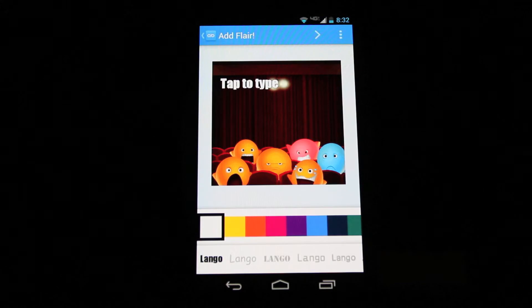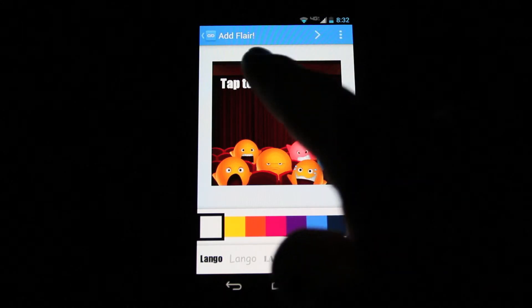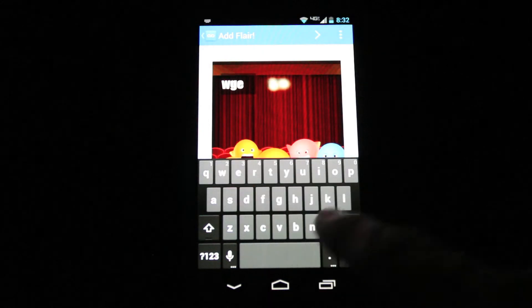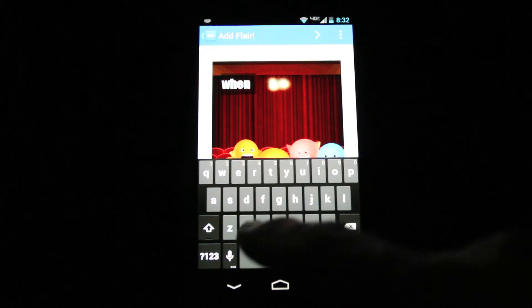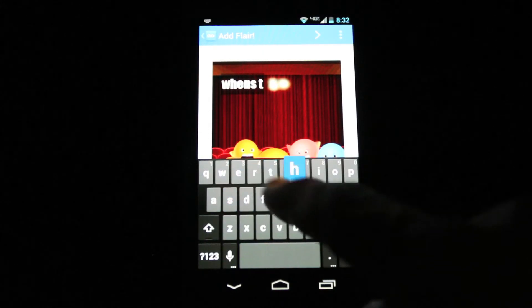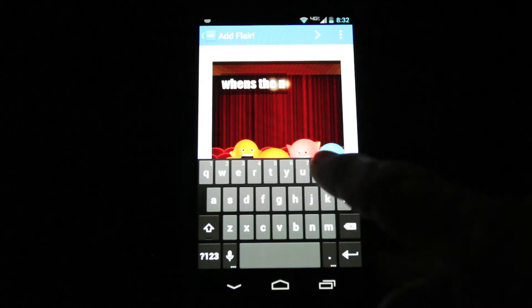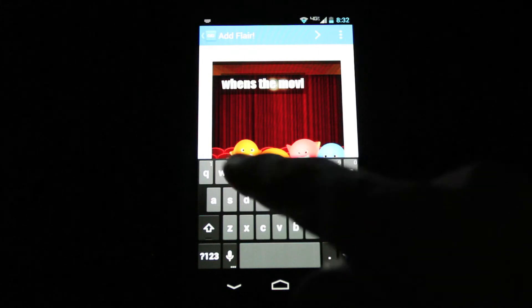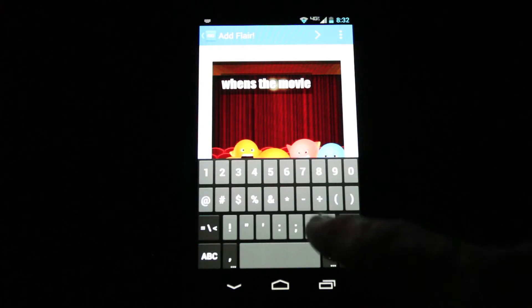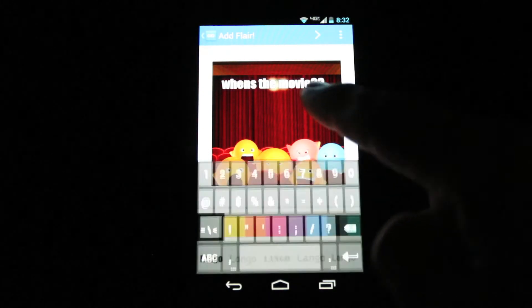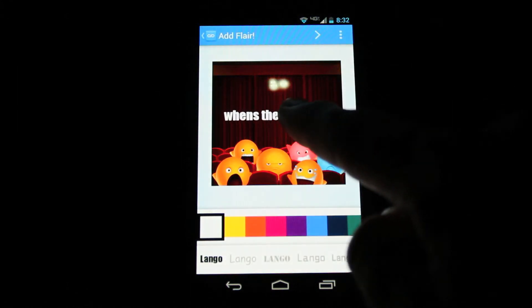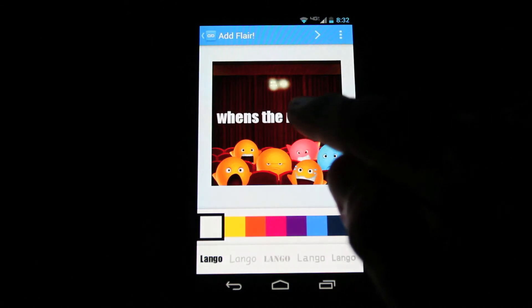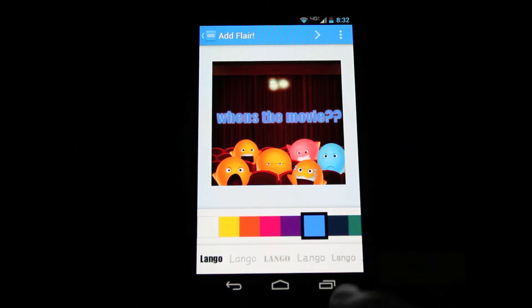Once you've chosen a background, click the tap to type to enter your message. You can change the position, the size, the color, and the font.